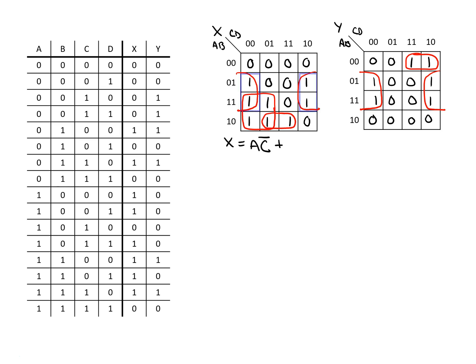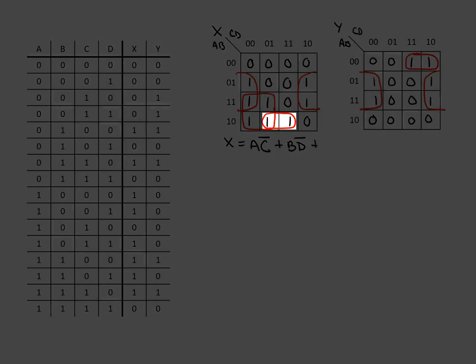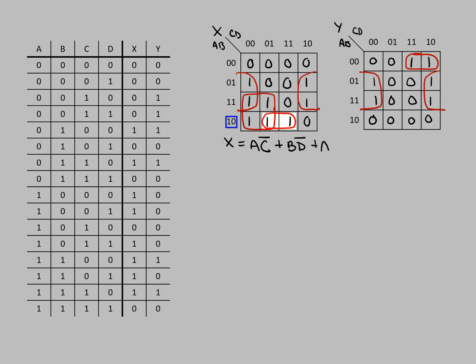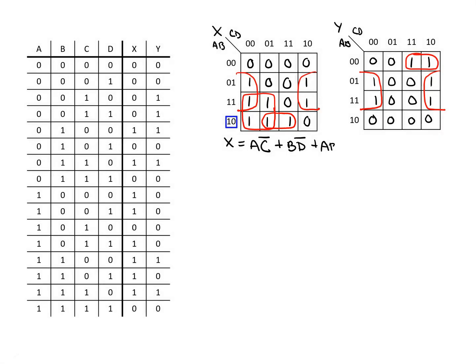Also, looking at the other two by two block, we have a case where B is always true or one and where D must be zero. So we've got B and not D. And then finally for the one by two, we've got A is true, B is false, and D is true. So we have A, not B, and D.